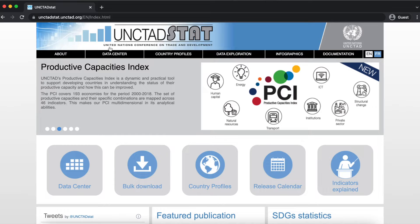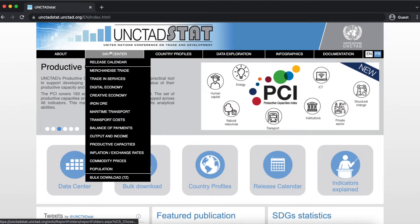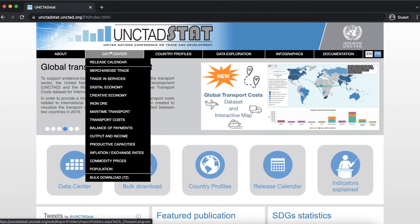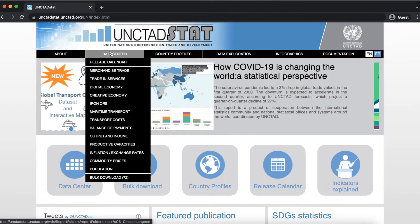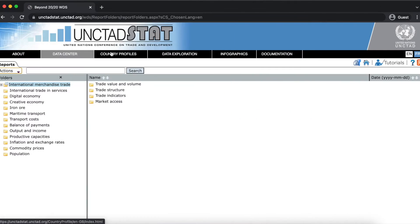UNCTAD compiles, validates, and processes a wide range of data collected from national and international sources. These data can be accessed by clicking on the Data Center tab.